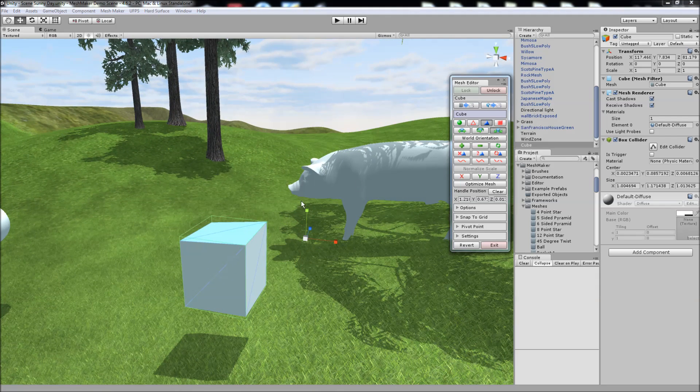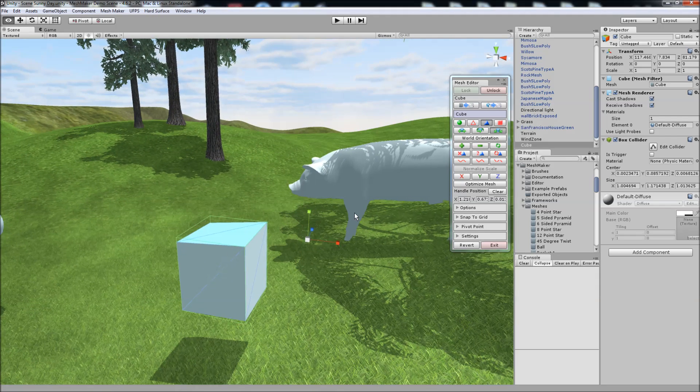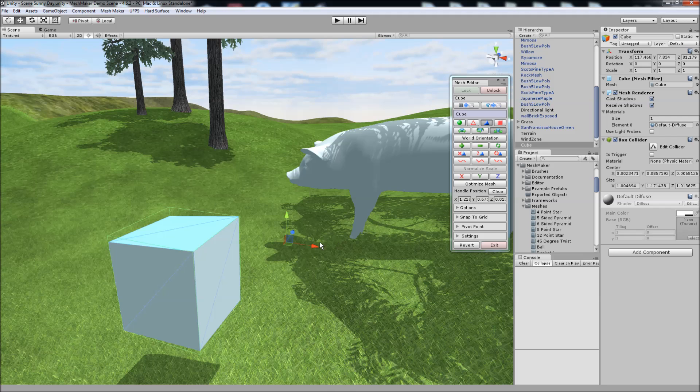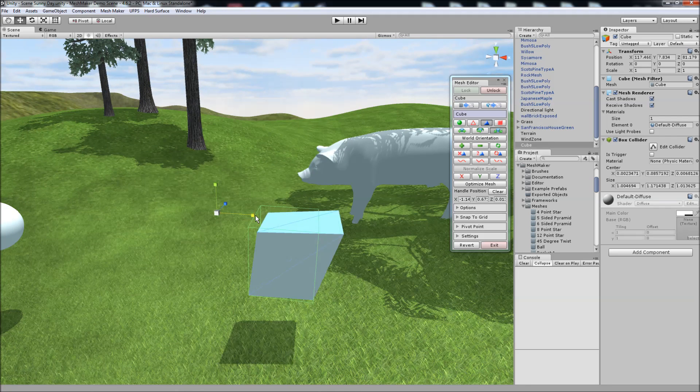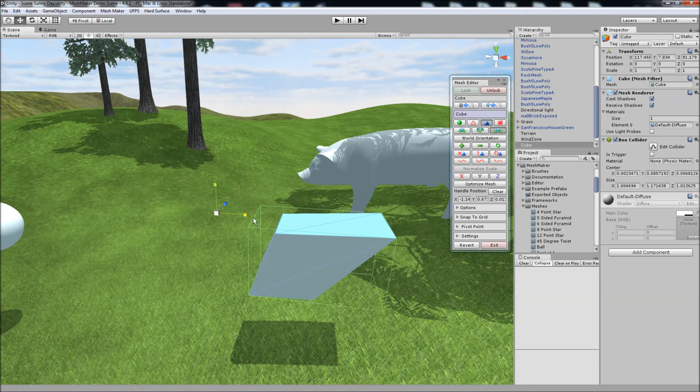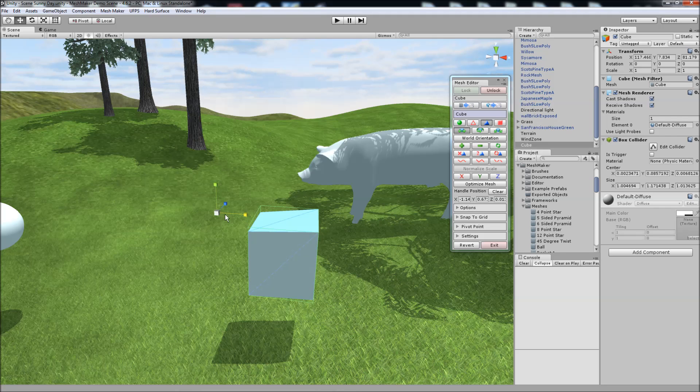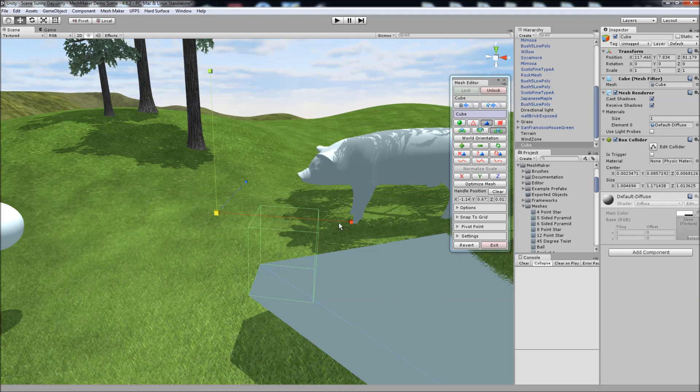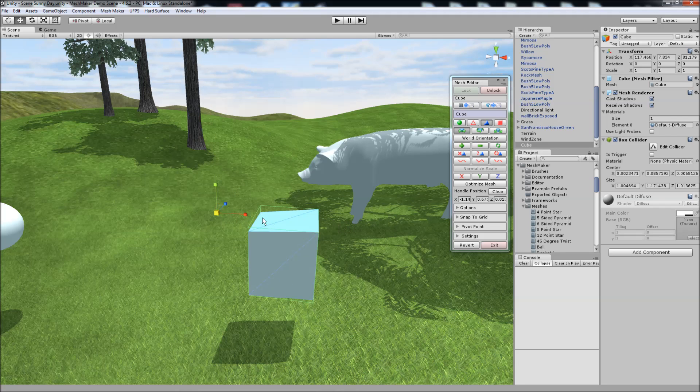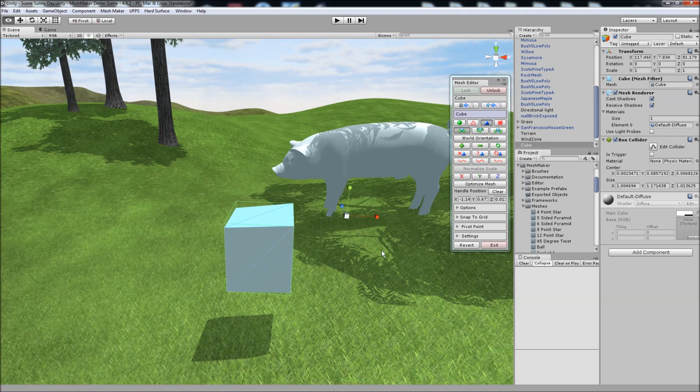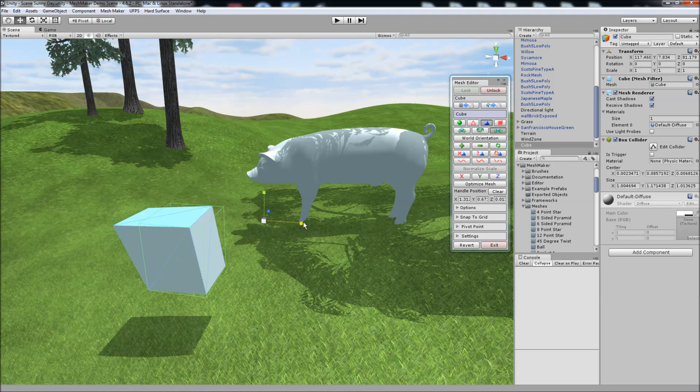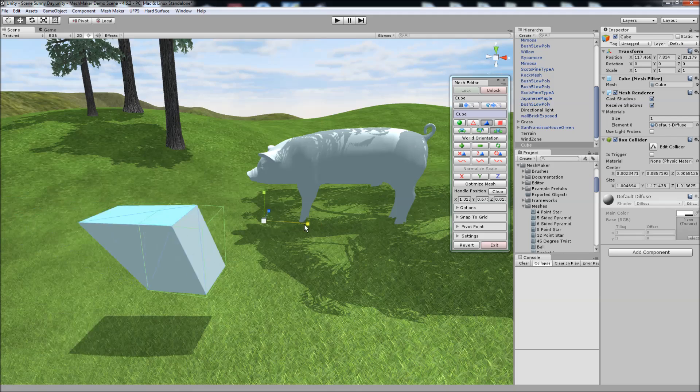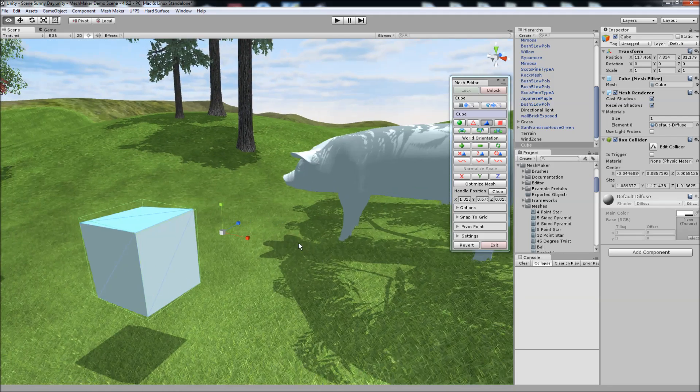And the same for the scale, if the handle is over here, it will scale relative to where the handle is. If I move the handle over here, it will scale relative to the handle position.